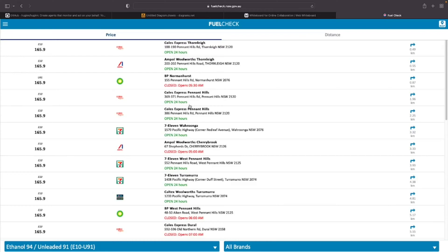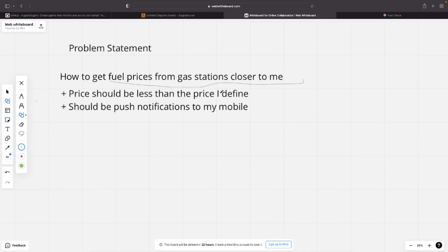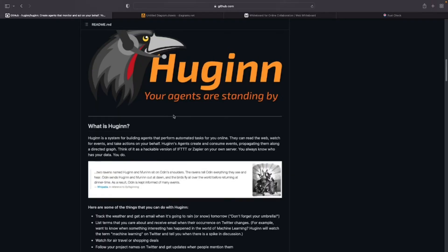I thought it would be a good idea if I can get the same information pushed to my mobile based on the criteria I define. For example, in this problem statement, I'm only interested in fuel prices less than the price I define, as well as the station should be less than the distance that I've defined.